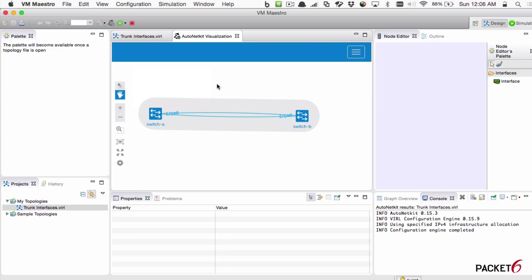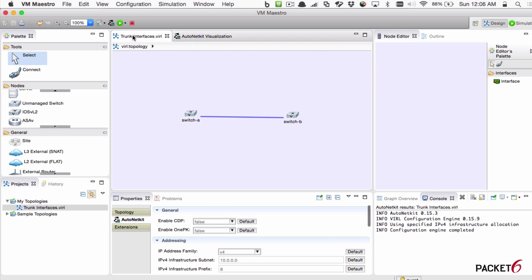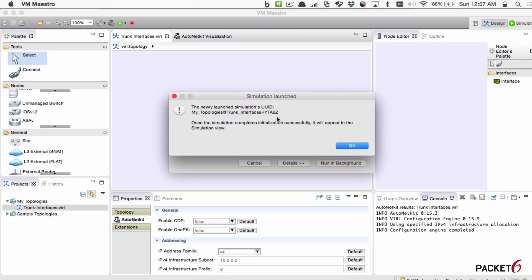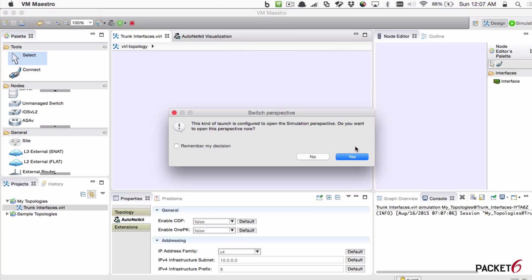Now, once you've built the configuration, you want to put it into simulation so you can actually go in and manage these devices, right? And test configurations. The easiest way to do that is to go back to your topology and then click on this green icon here to launch simulation. As you can see, the shortcut key is just Command L. I'm using a Mac. There it goes. It's launched. Do you want to open this in the simulation perspective? Yes, we do.